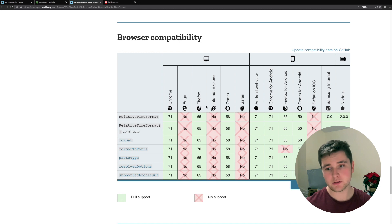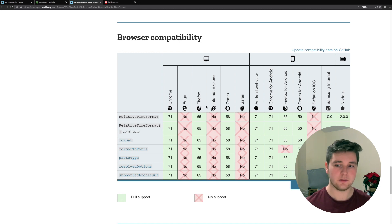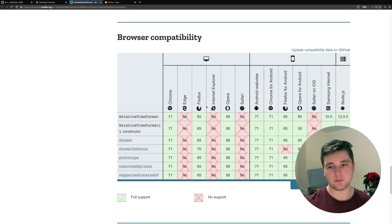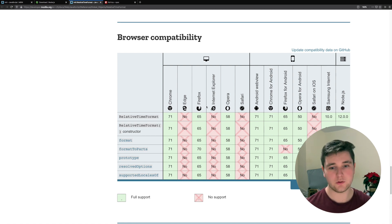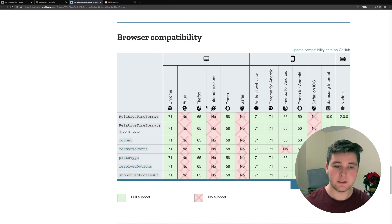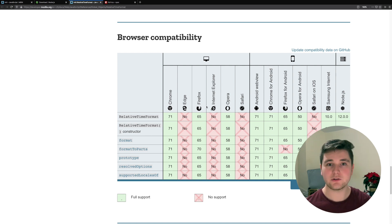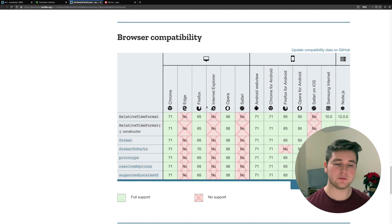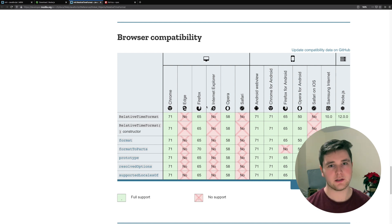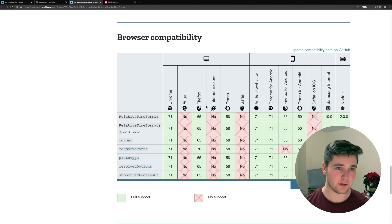We're going to be using Node.js — specifically version 12 onwards has support for the Internationalization API. One of the benefits of using Node.js instead of relying on browser compatibility is that if you need to support Edge or Internet Explorer and your server is in Node, you can just upgrade your version of Node and use the Internationalization API. And this doesn't actually require any additional libraries.